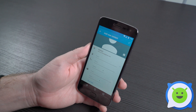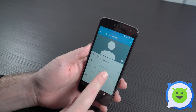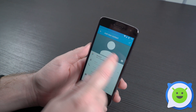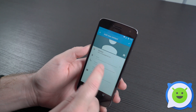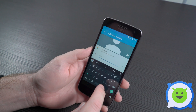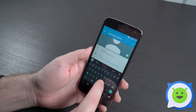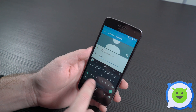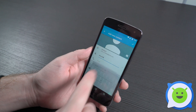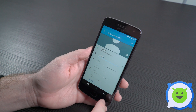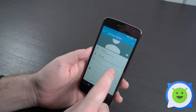You can choose someone's contact photo, type in their name — give it Bob — and then enter the phone number and all the rest of their contact information.